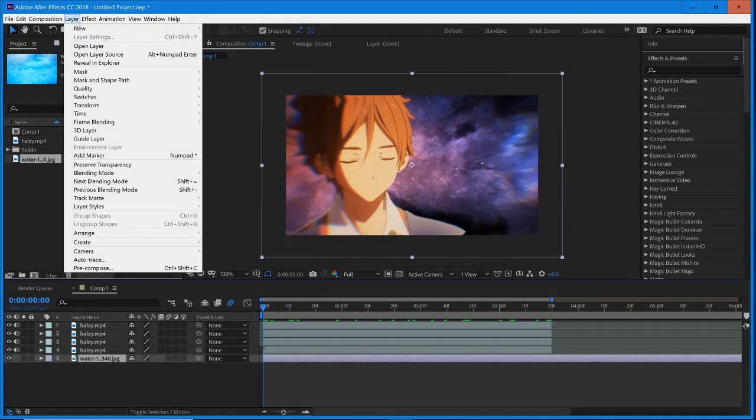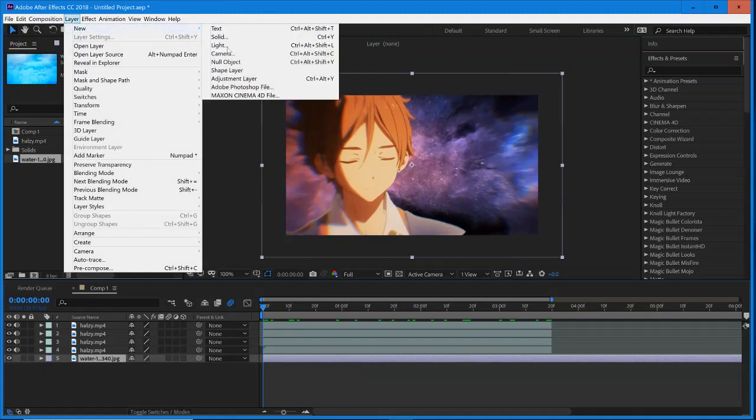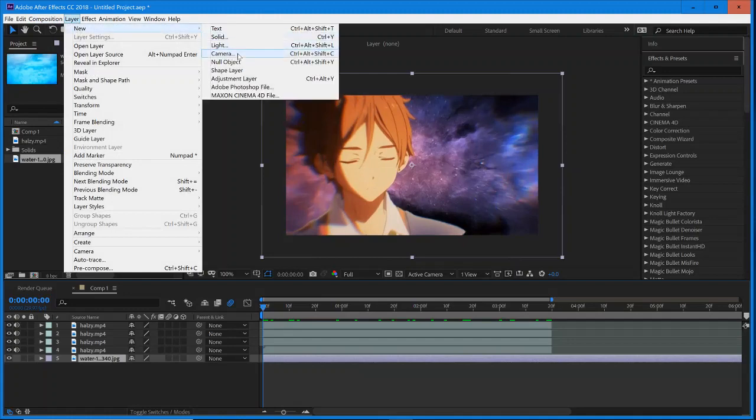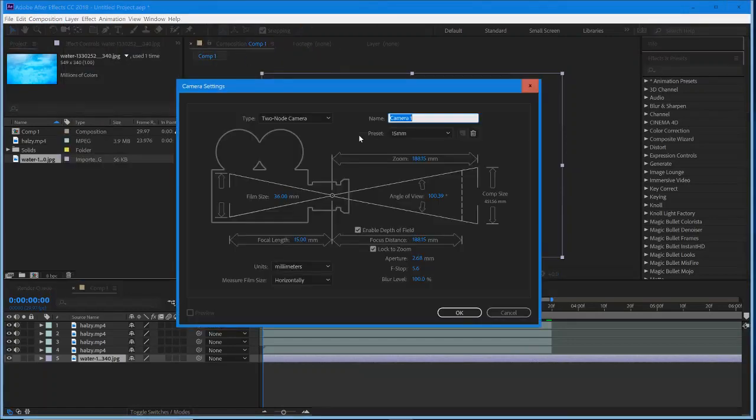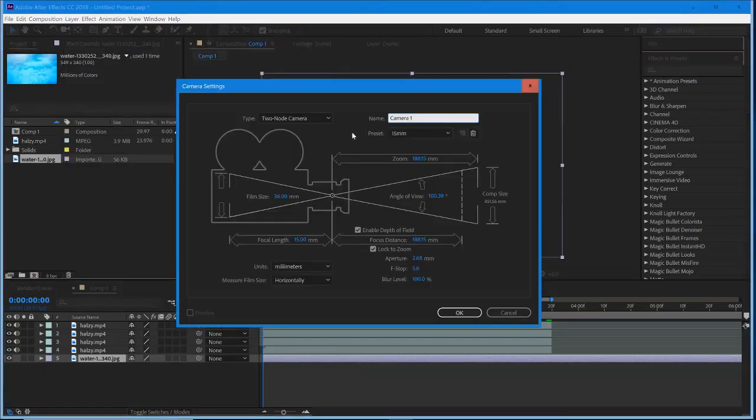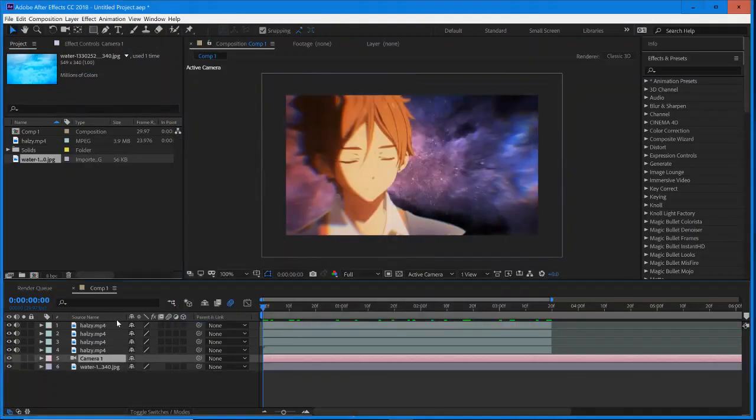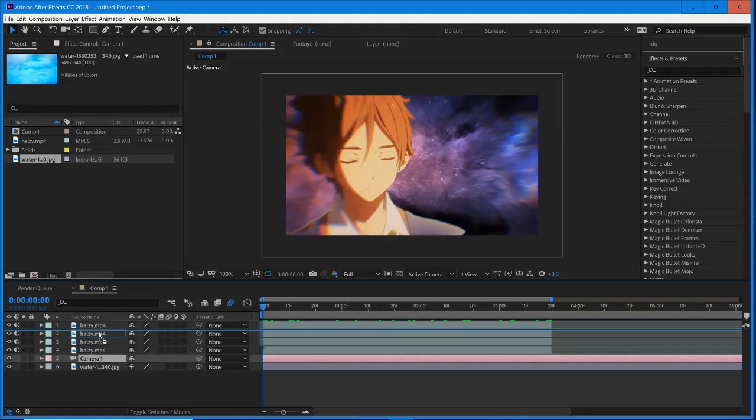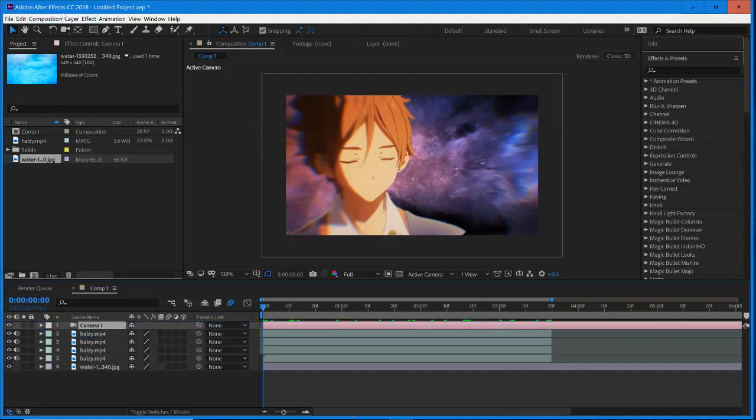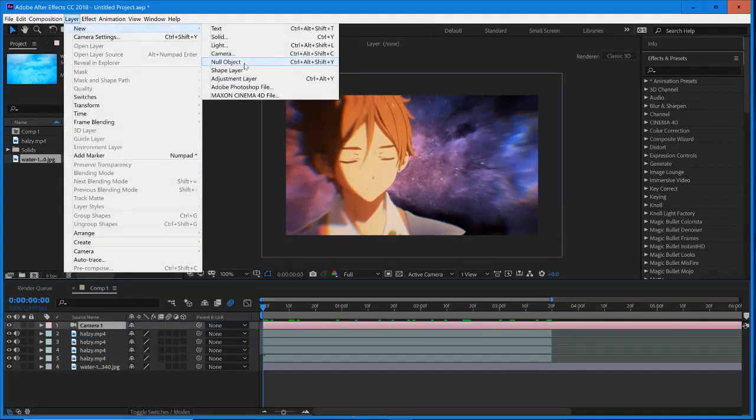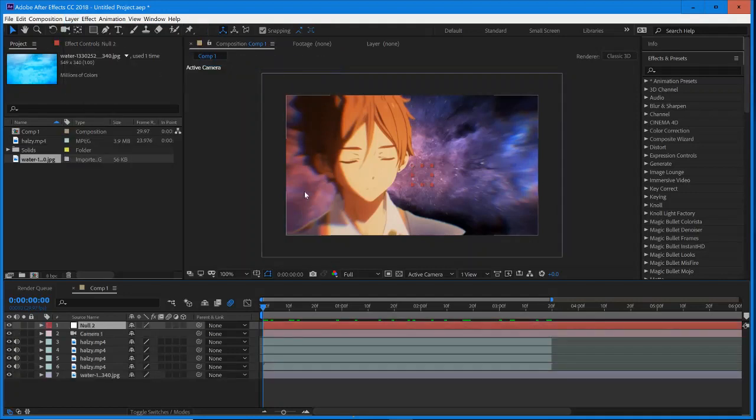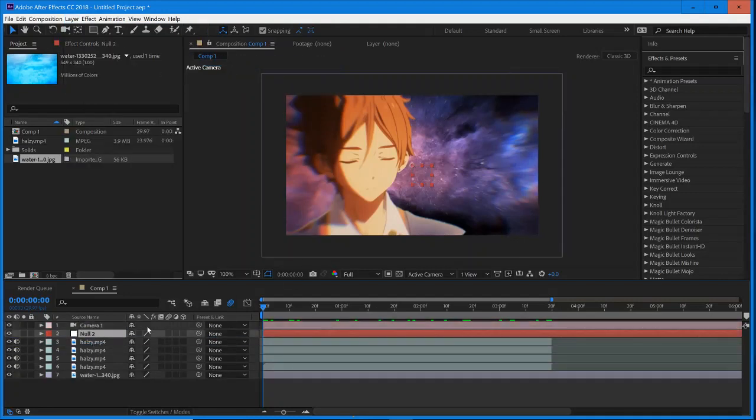So what we're going to do is we're going to create our camera. We're going to go up into Layer, New, Camera, and I'm just going to leave this at 15mm, which is just the first preset right here. I'm going to select OK. So we have our camera and then I'm going to create Layer, New, Null Object, and this null object is going to control all of the movement in this scene.